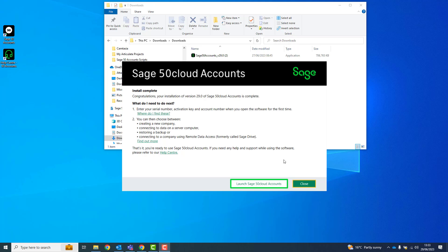Or to open the software later, click Close. You've now successfully installed Sage 50 Accounts.